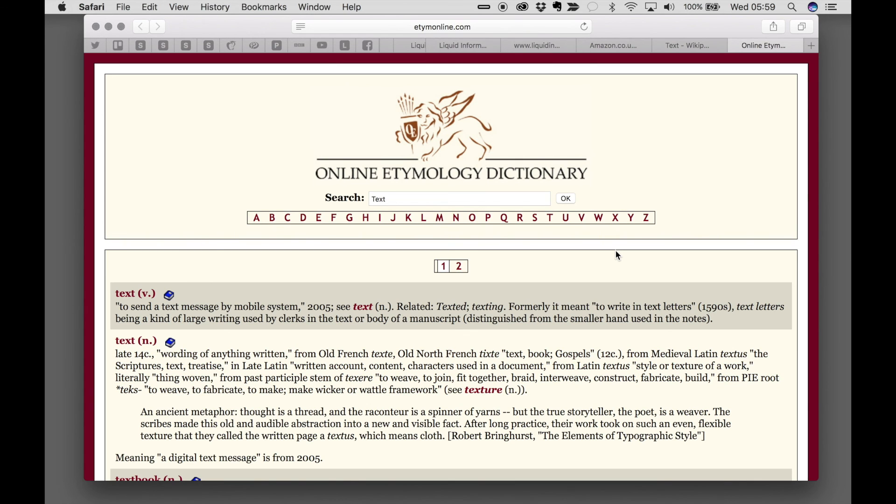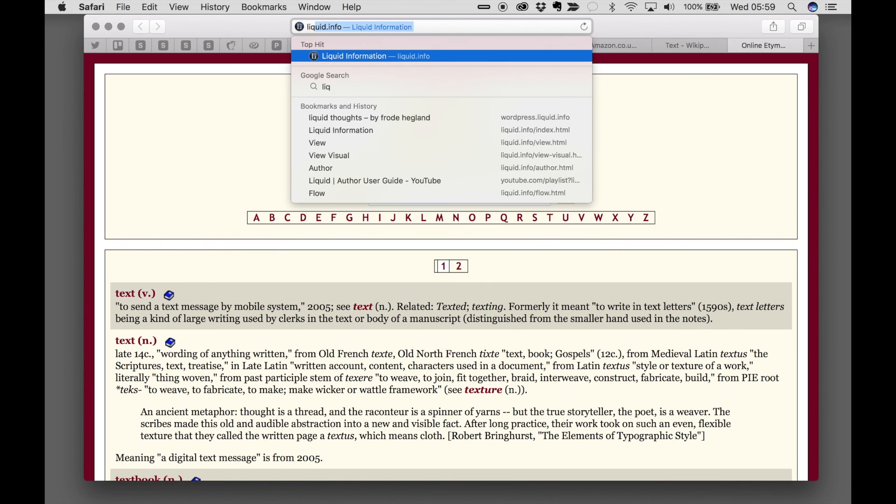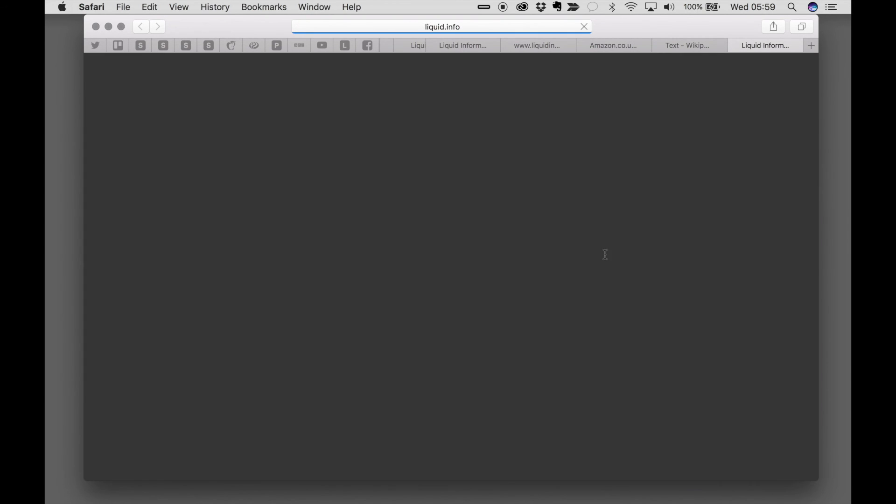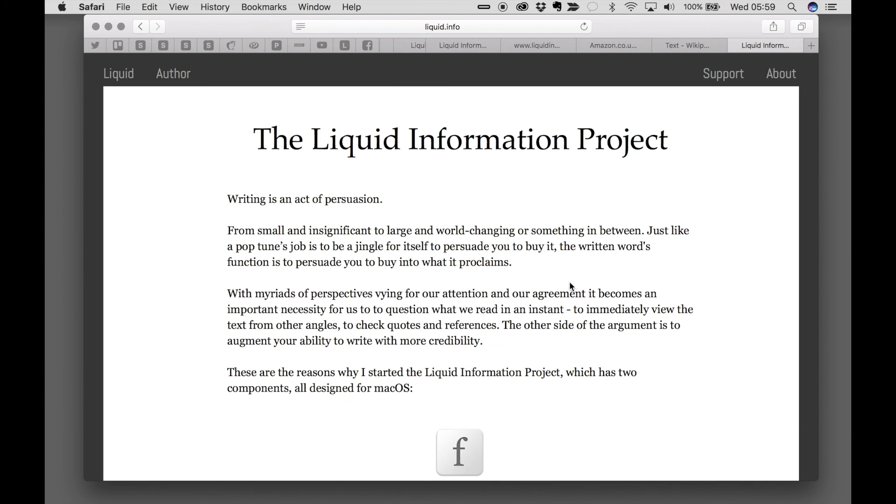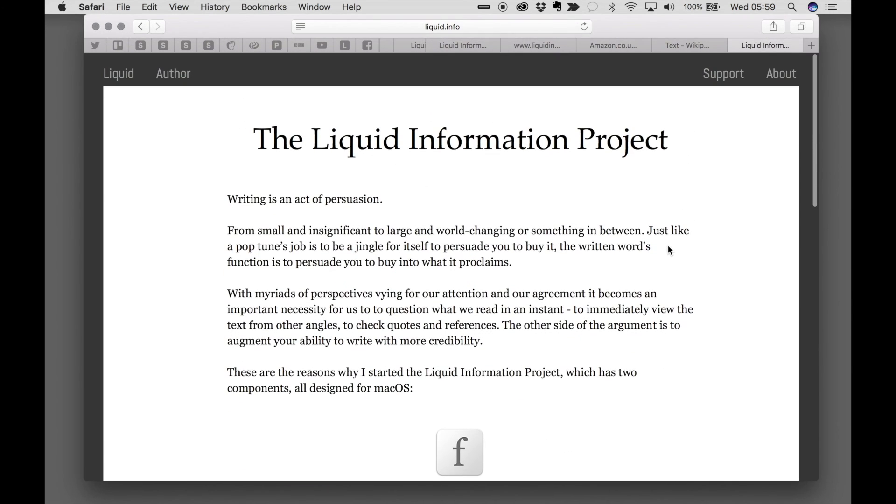So thanks for having a look. And remember, the website liquid.info has support and other information.